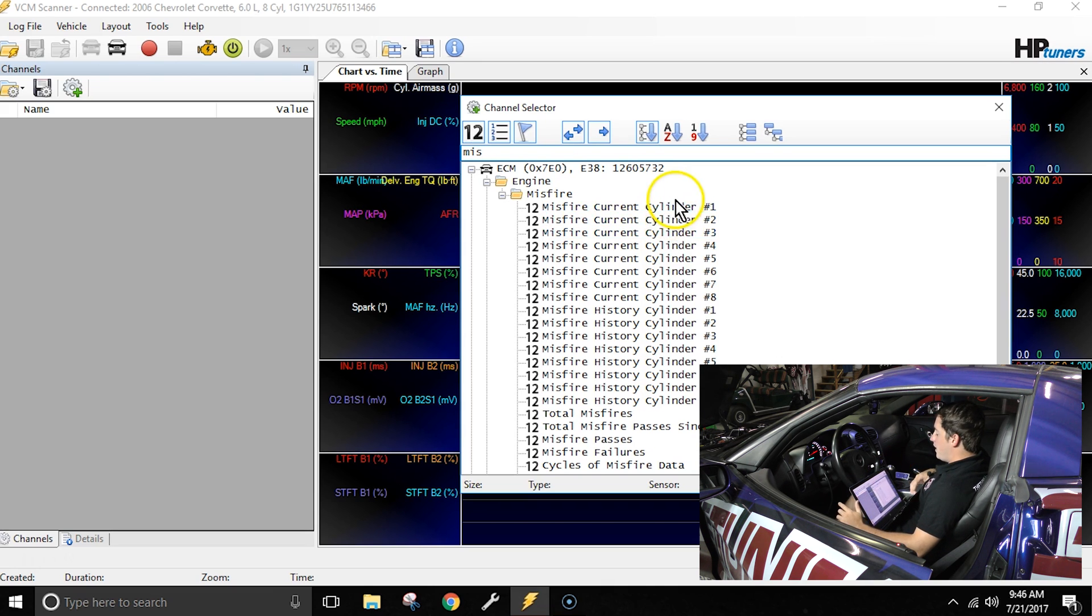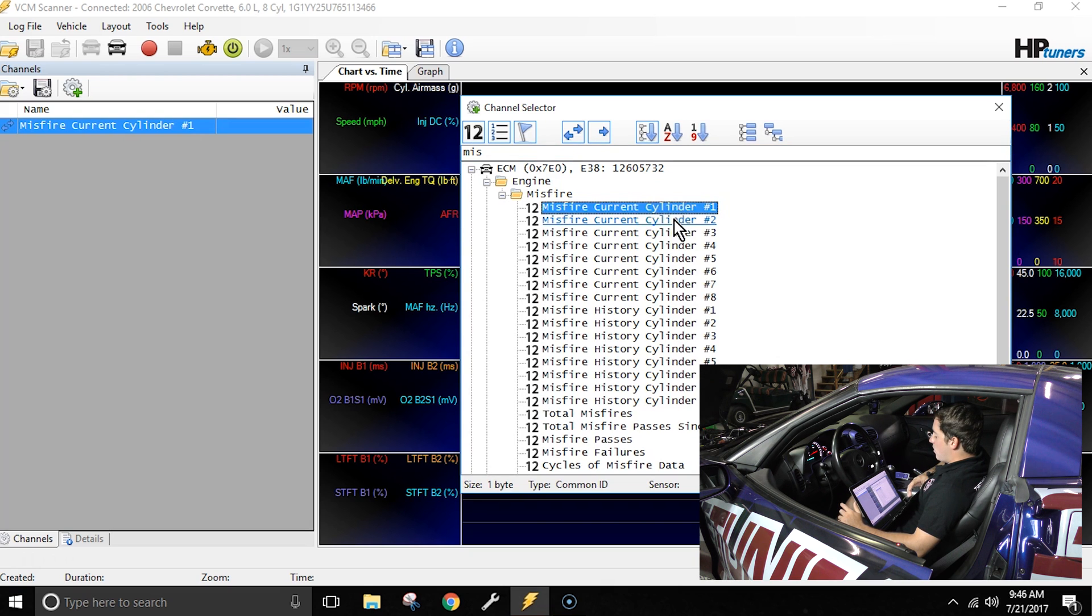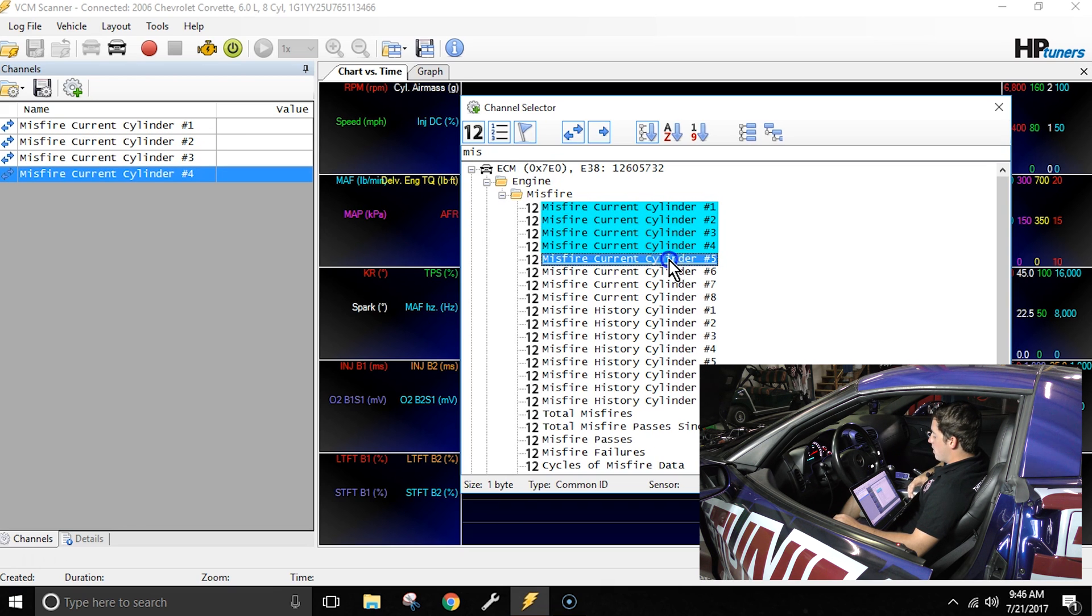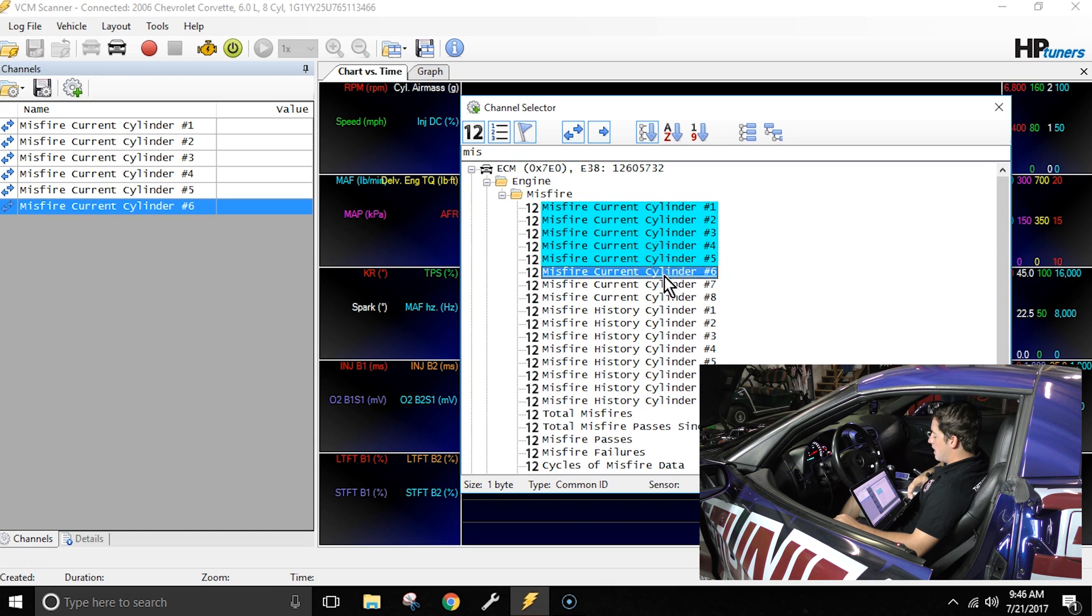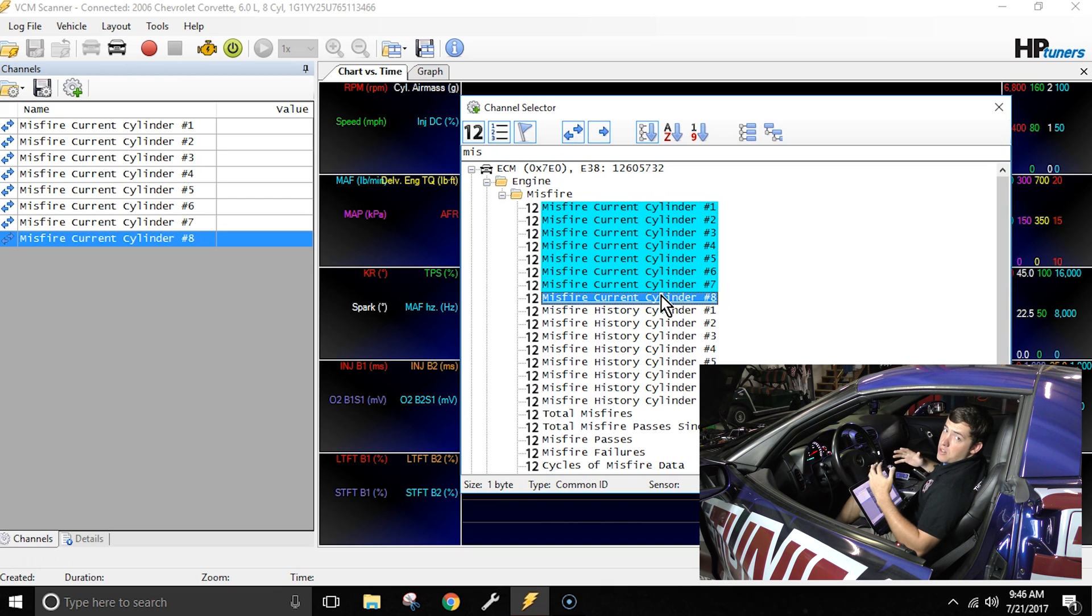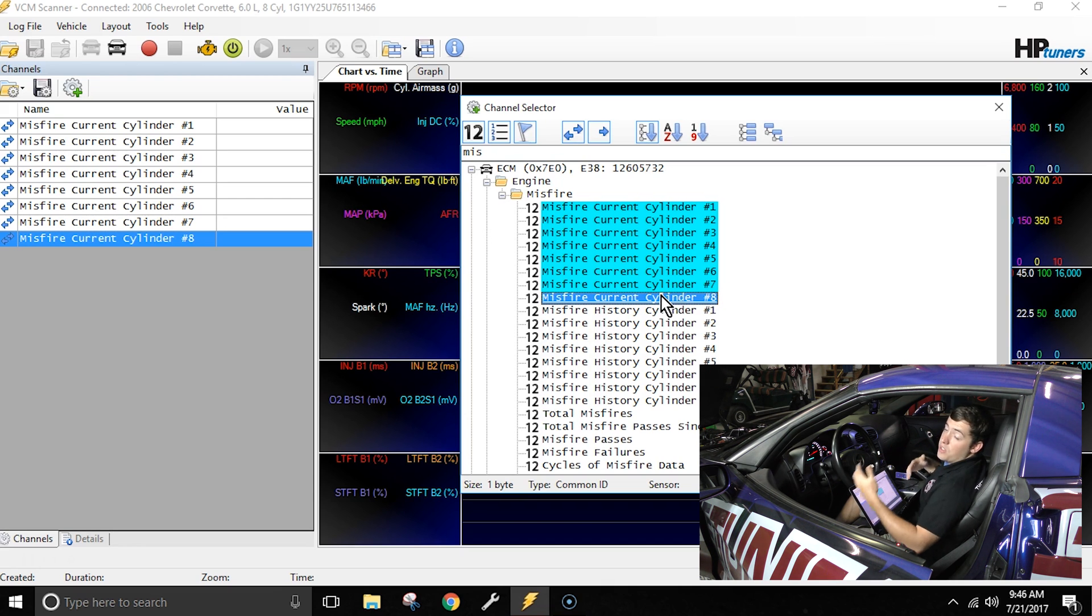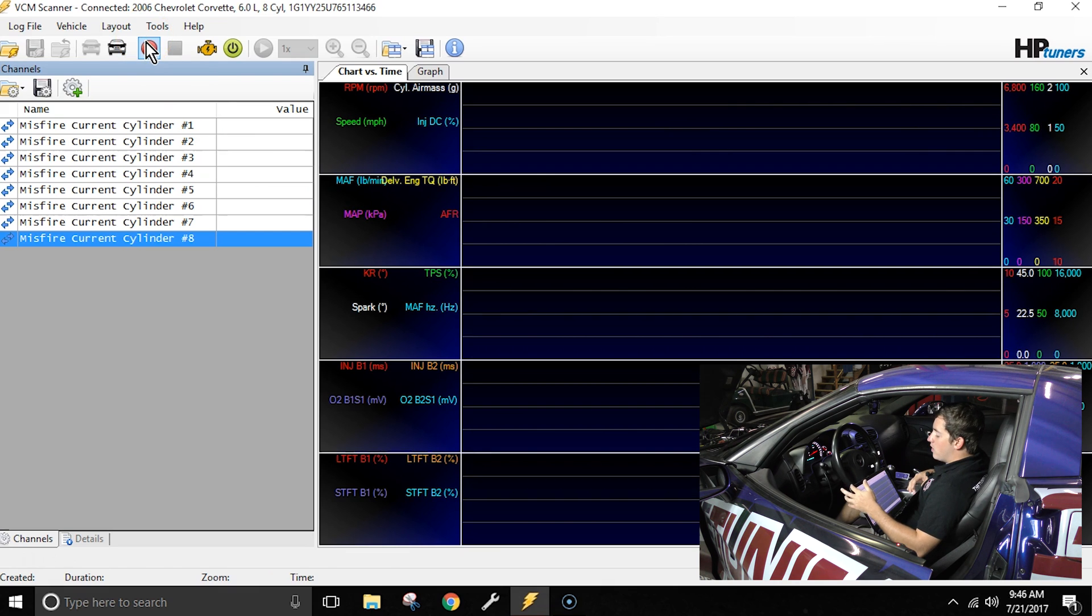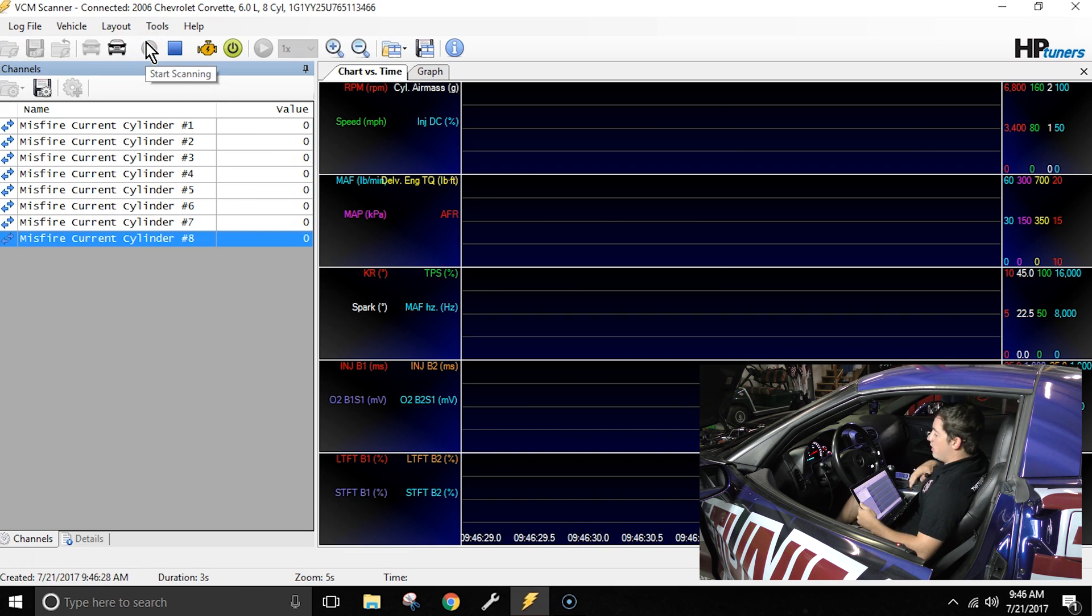So we're going to double click on each of these. So we're going to start with cylinder one, go on to cylinder two, and you see they show up blue once they've been added in the channels list. Cylinder three, cylinder four, cylinder five, six, seven and eight. So at this point I've got the misfire channels that I need to actually see if this car is misfiring and on which cylinder it's misfiring on. So at this point we're going to go ahead and close the channel selector pop-up box and we're going to start recording the vehicle and I'm going to go ahead and start it up and see which cylinder we actually have a misfire on.